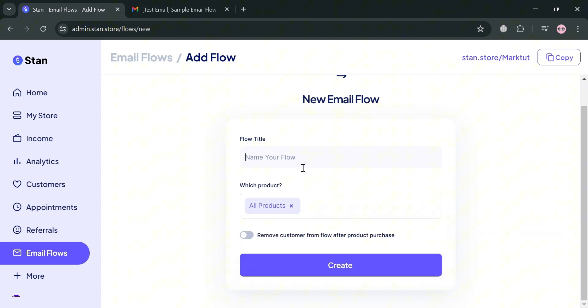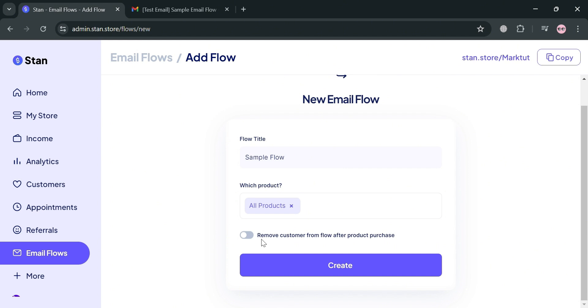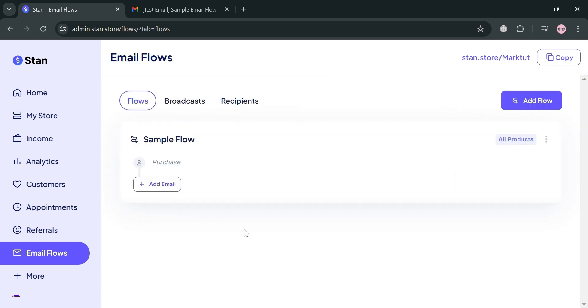Under this flow title, I'm going to enter sample flow. Then click the create button below to proceed. You can also toggle this on to remove customers from the flow after product purchase. Clicking this button will automatically direct you to this sample flow.